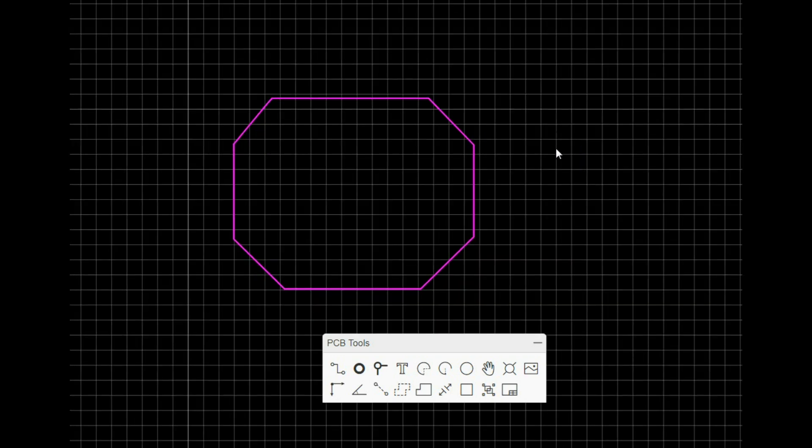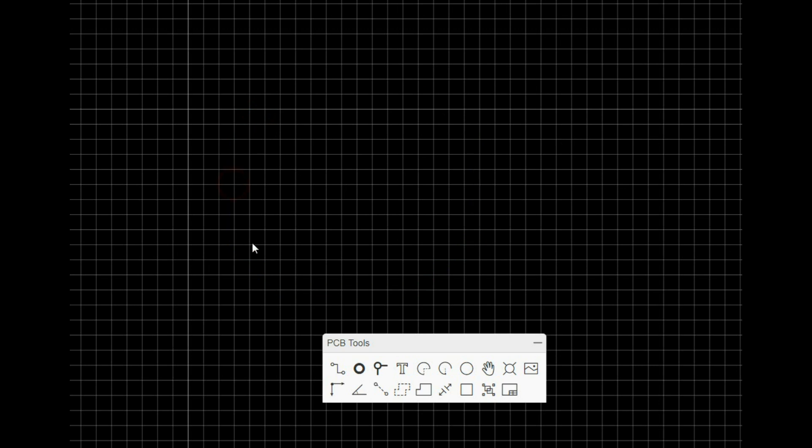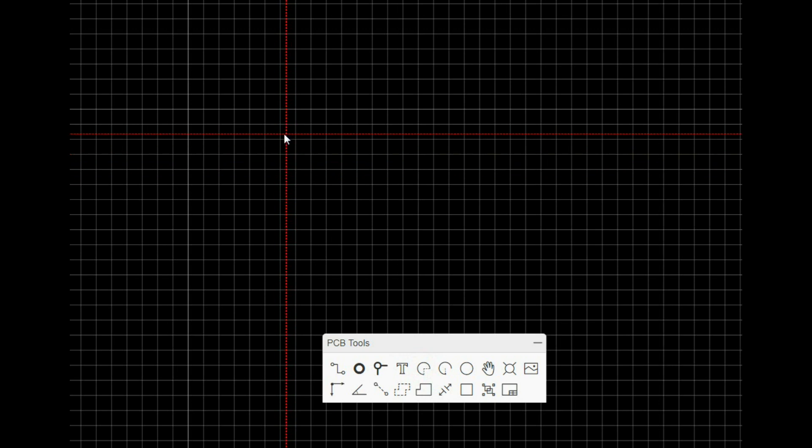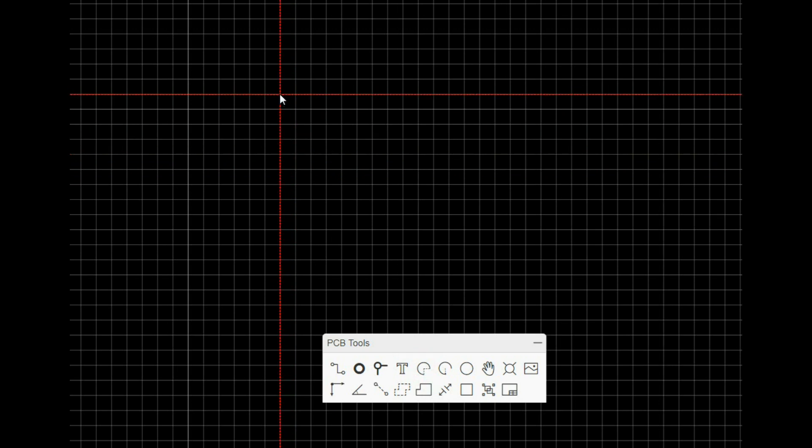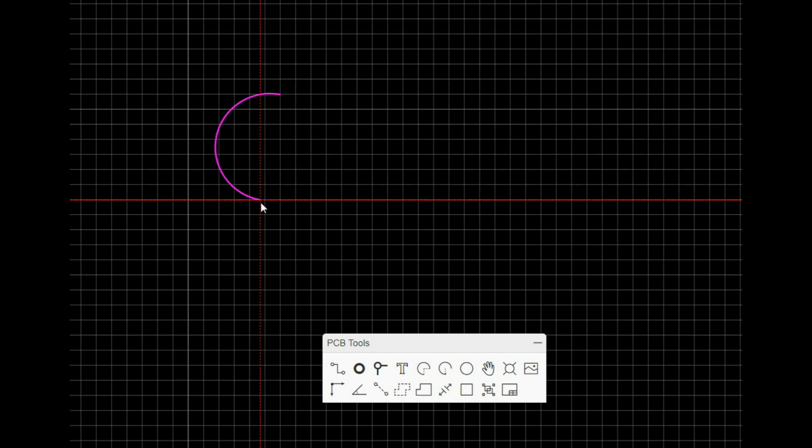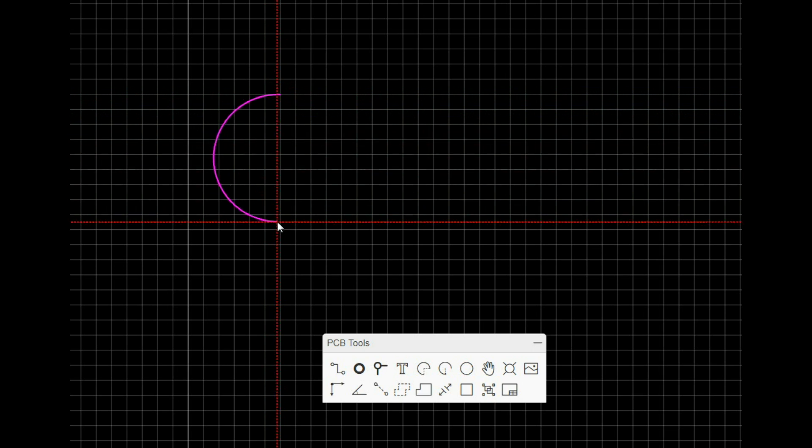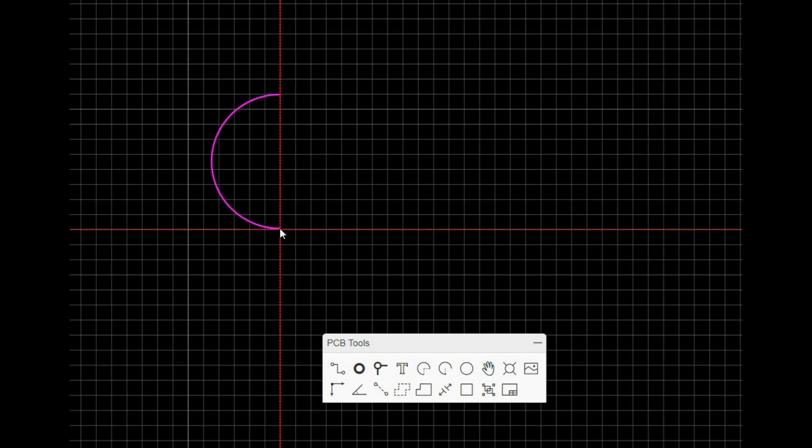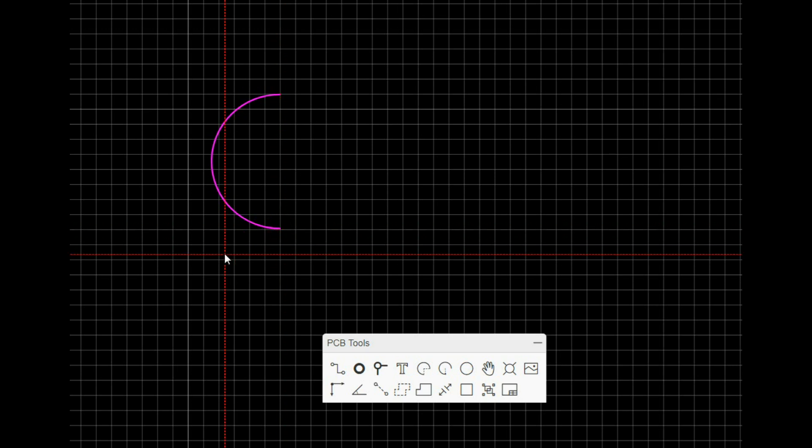Now another thing you can do besides using tracks is you can use arcs to draw your board. So if you wanted, say, a rectangle with curved ends, you can draw an arc like that.